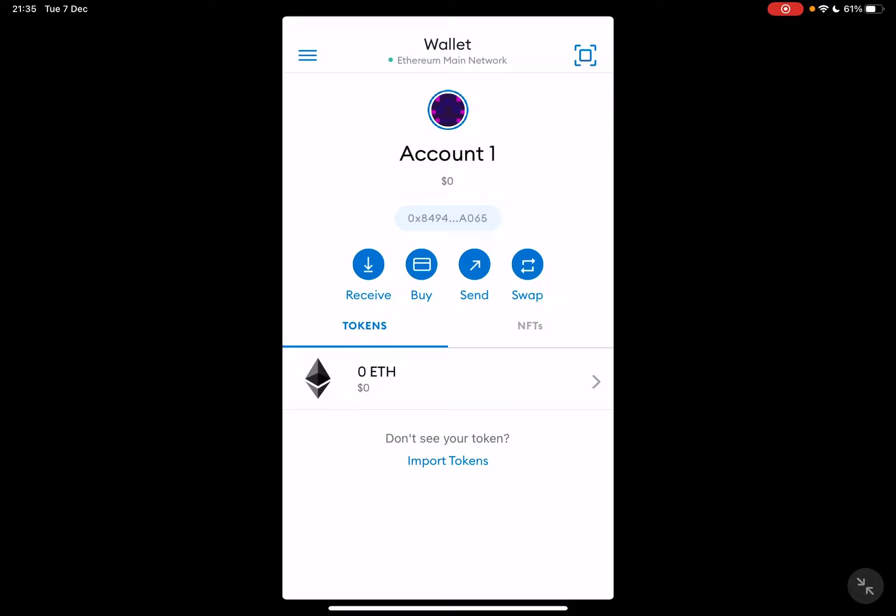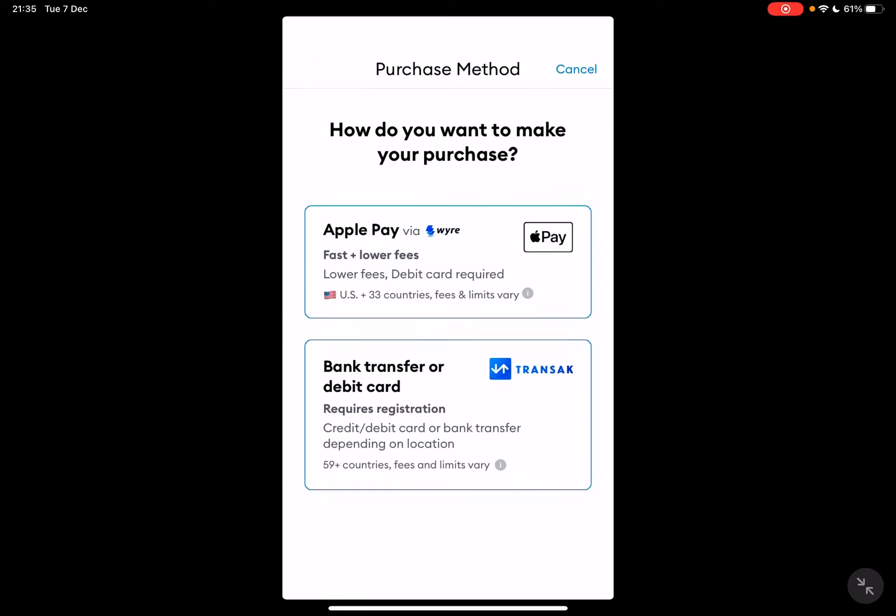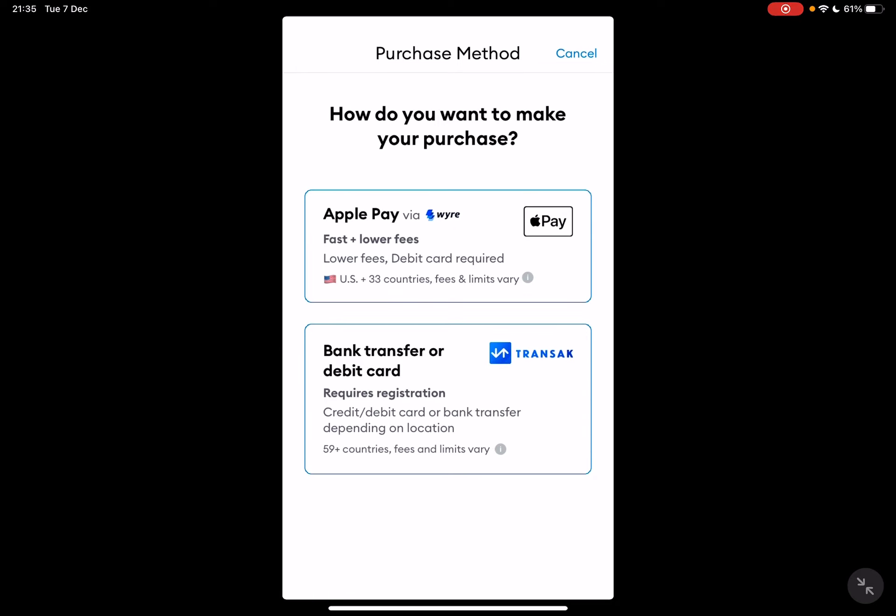Here you will see four buttons: the receive, buy, send, and swap buttons. To buy Ethereum, you just have to tap on the buy icon.